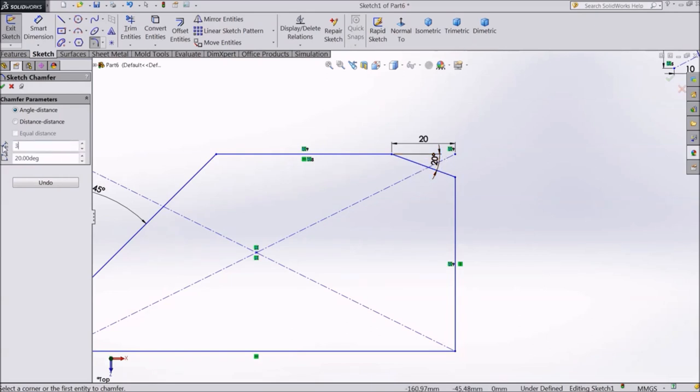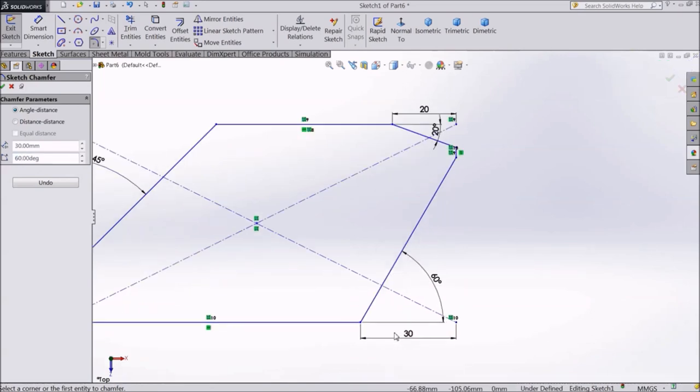Now, 30mm and 60 degrees. So this was the Angle Distance Chamfer option.